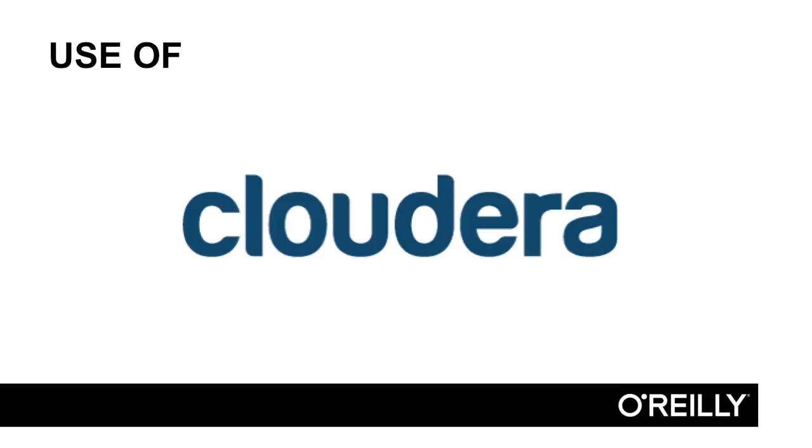I selected Cloudera for exclusive use in this course for a few reasons. First, it's my experience with Hadoop. I've been at Cloudera for five years, and my experience with Hadoop is exclusively with Cloudera's distribution and product line. It's what I know. I'm biased towards it, but it's also the most widely adopted and deployed commercial Hadoop distribution.